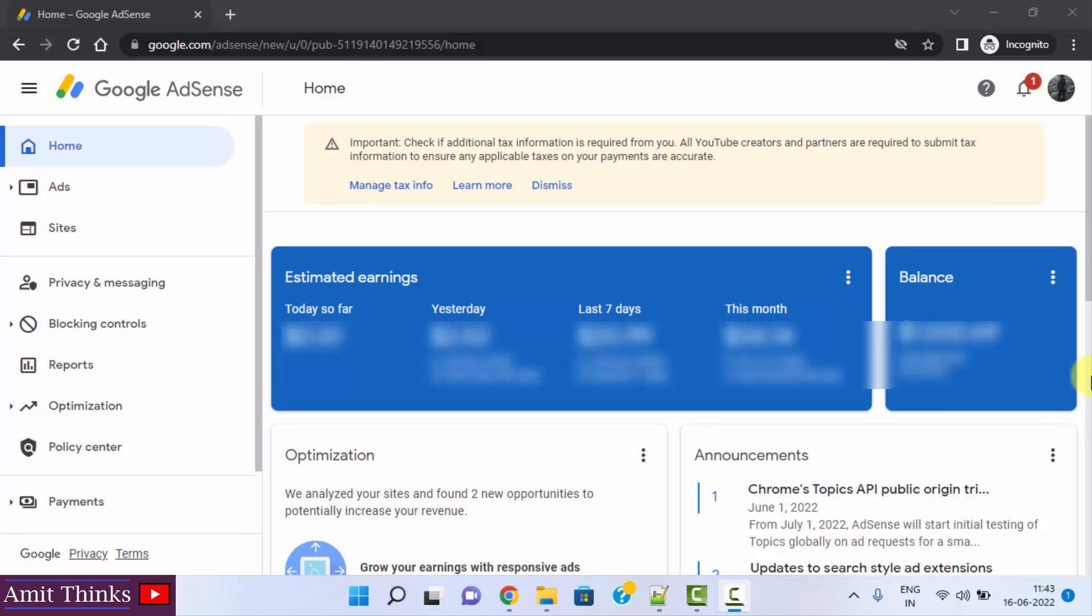Hello guys, welcome to AmitThings. In this video, we will see how we can easily change the display language on Google AdSense. Right now it is in English, you can see tabs and everything else. How we can change it...